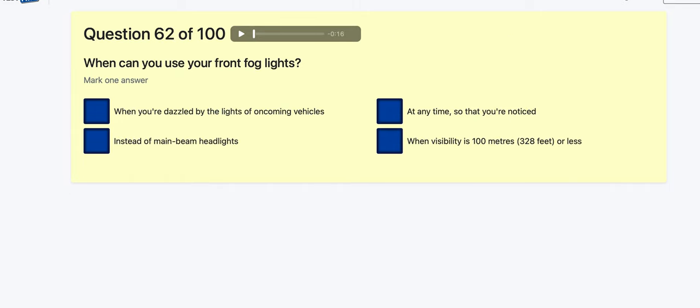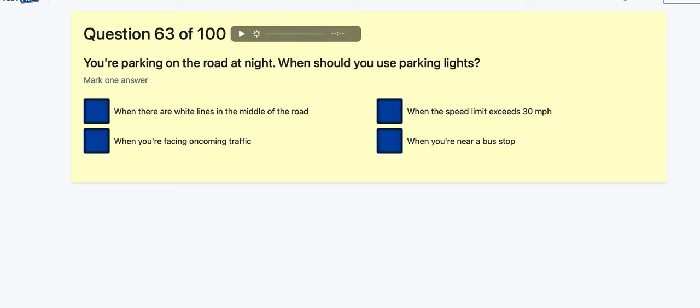Question 62: When can you use your front fog lights? When dazzled by oncoming vehicles? Instead of main beam lights? At any time? When visibility is less than 100 metres — that's the one. Not to look cool — it's visibility.